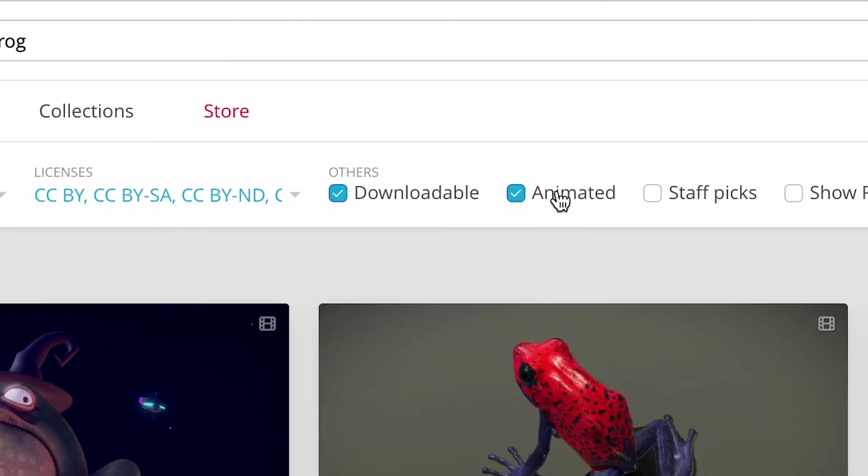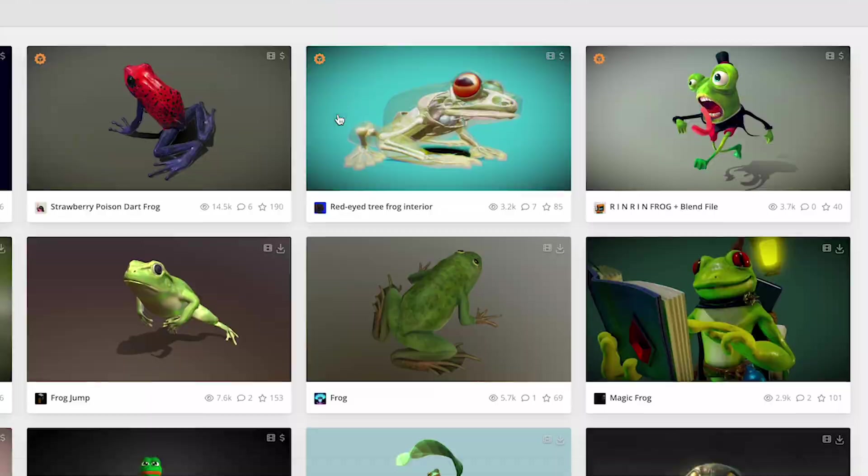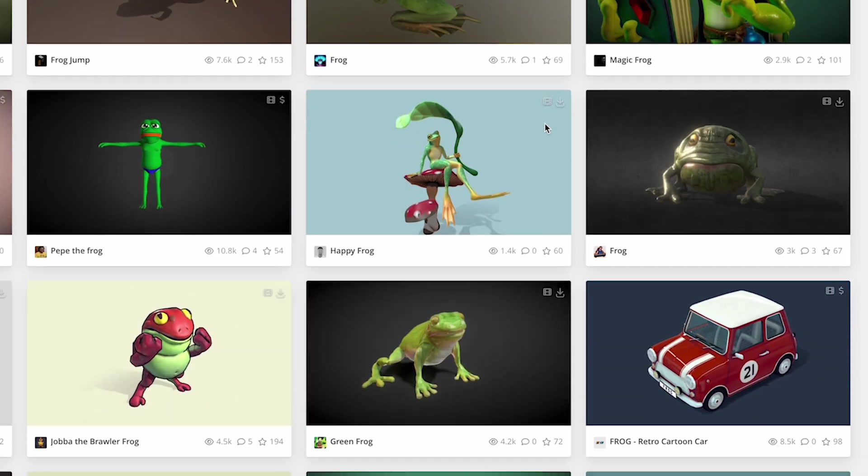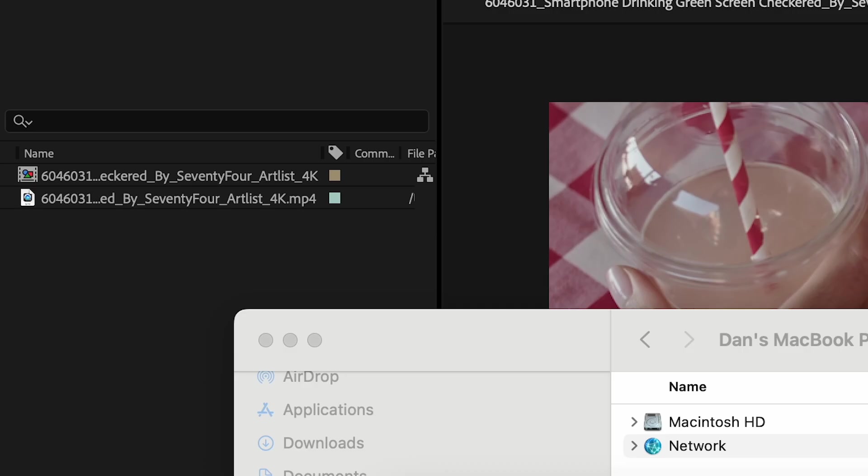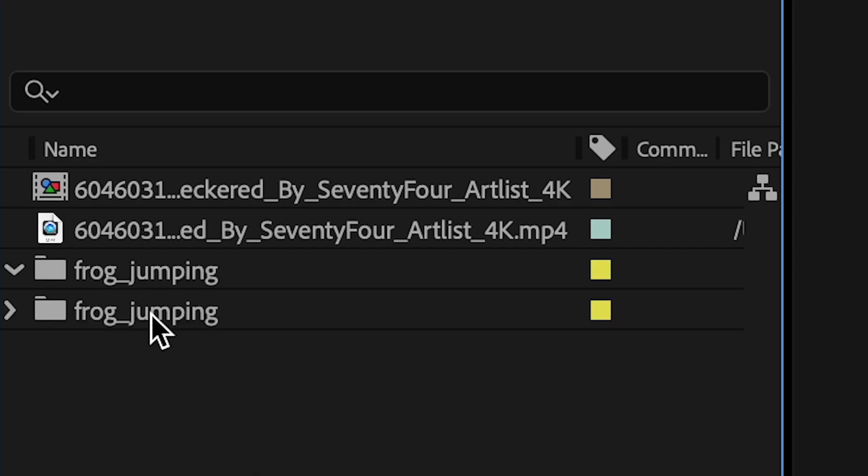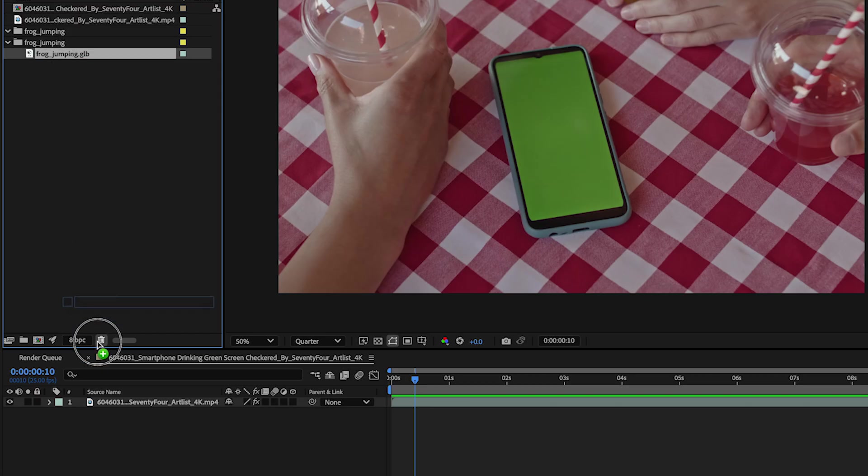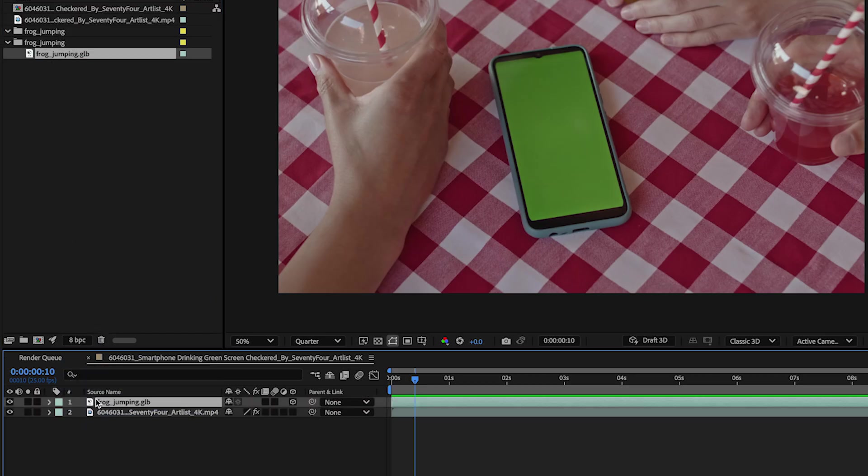I'm going to look to find an animated low poly style frog for my sequence. I'll download this one. And I'll import that GLB file into After Effects and drag it right into my comp.